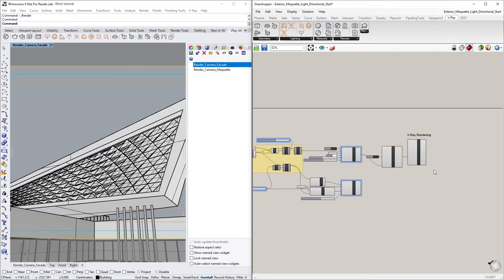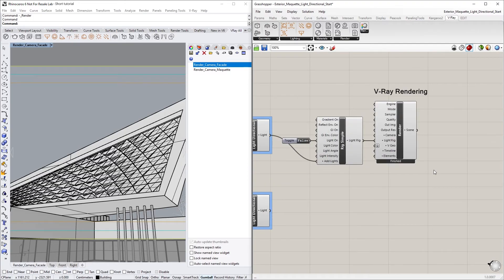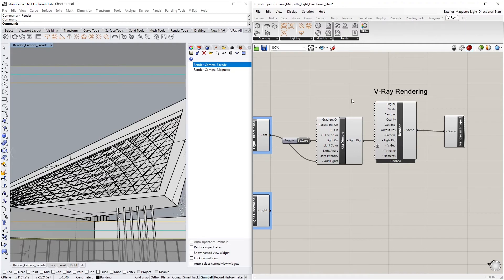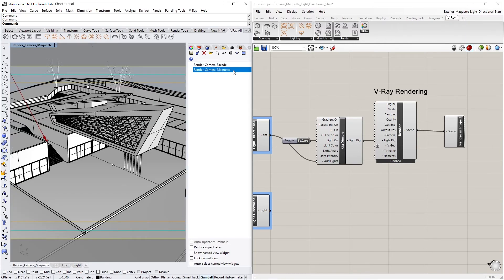Let's start by zooming in on the V-Ray Render Component and creating a Render in Project Node. Then simply connect it to the Render Node. Now let's switch the Camera View to Render Camera Maquette, and in the Asset Editor, go ahead and start an interactive render.